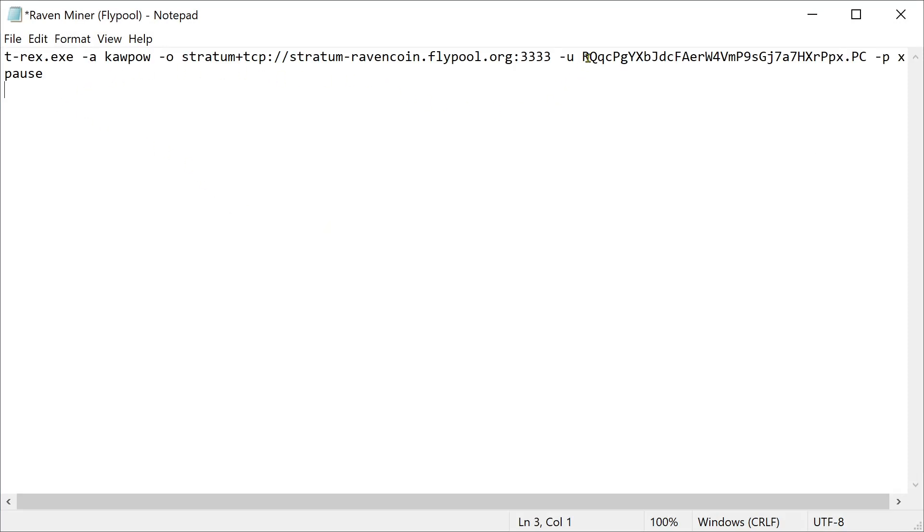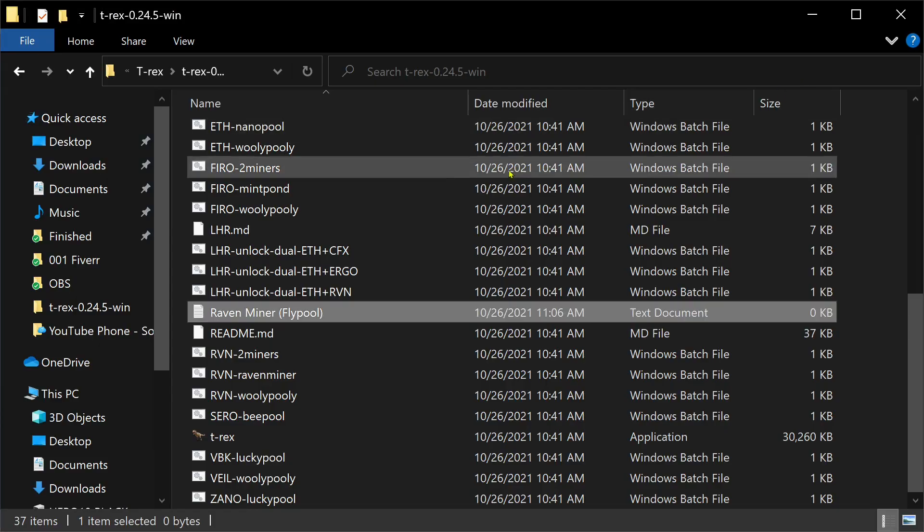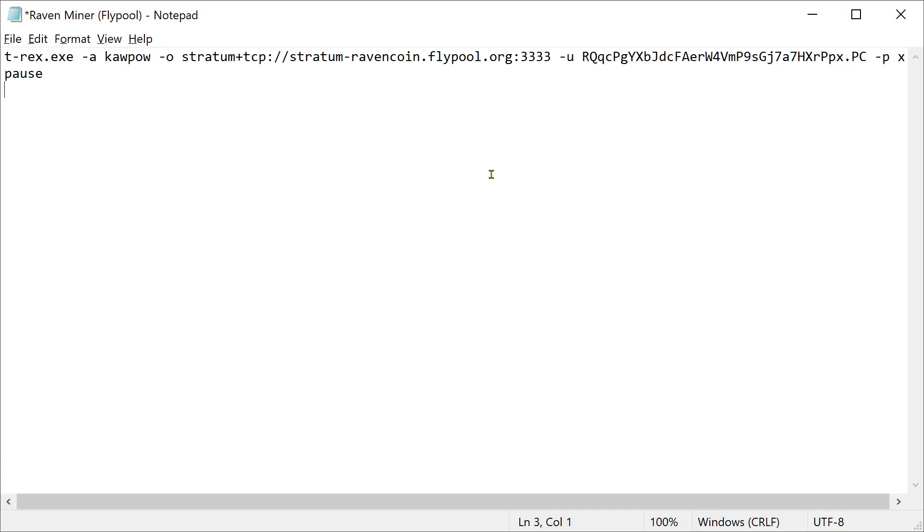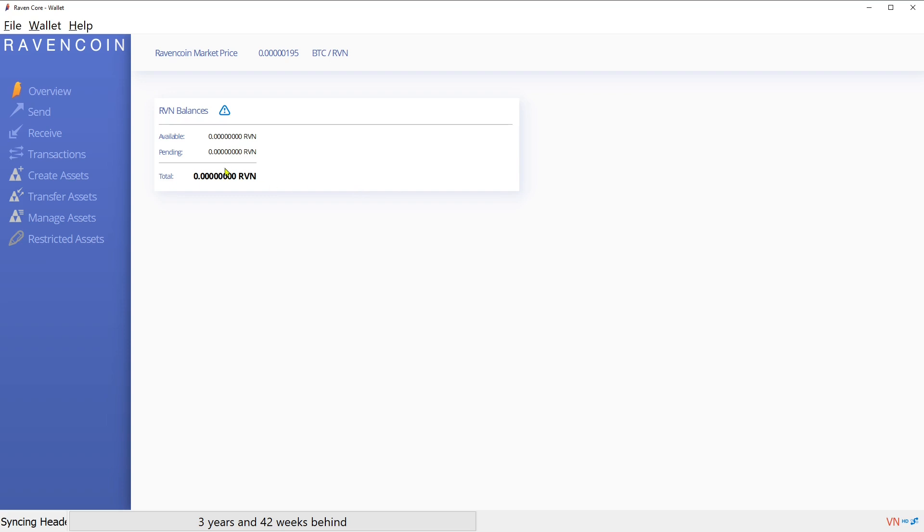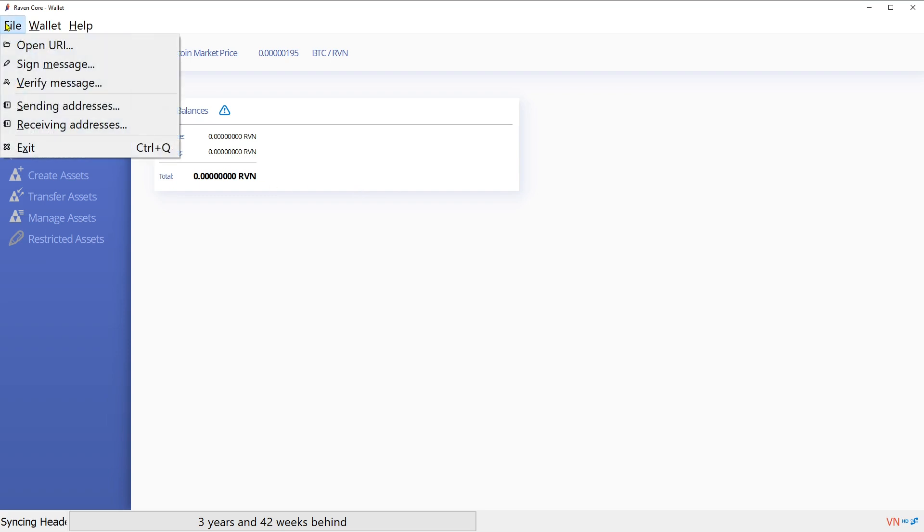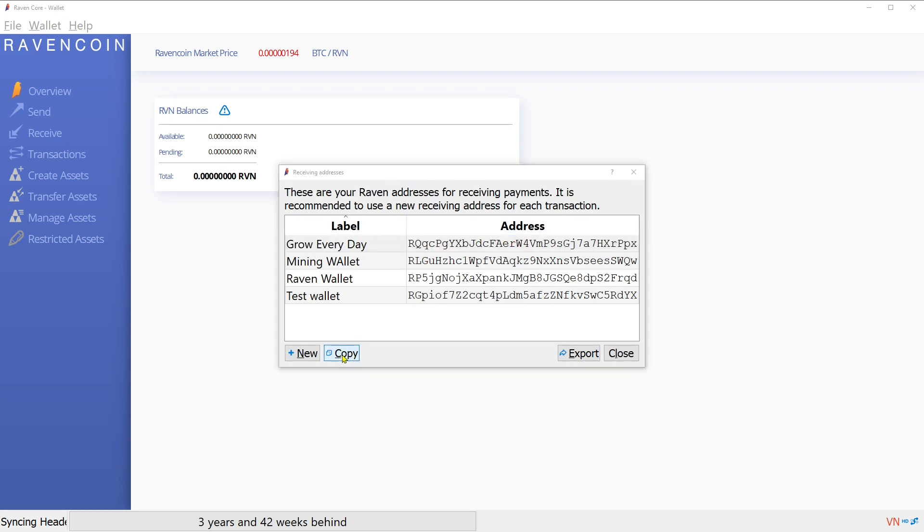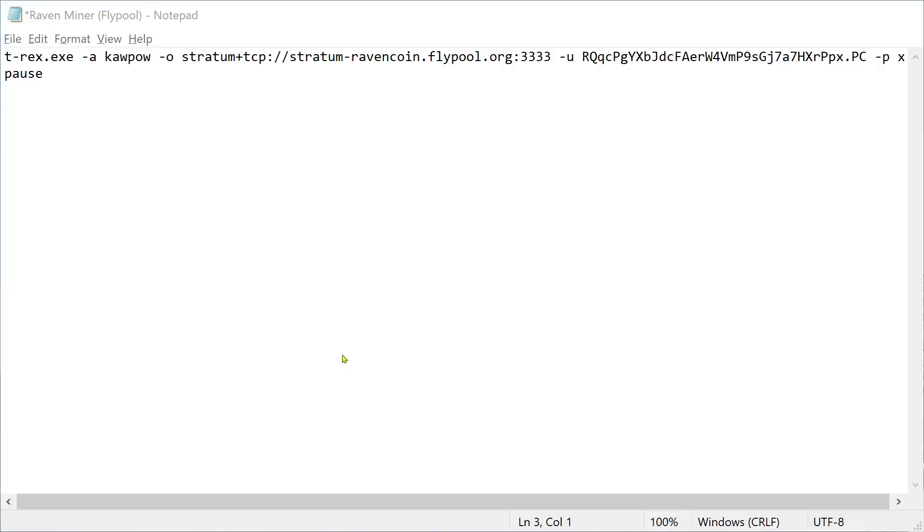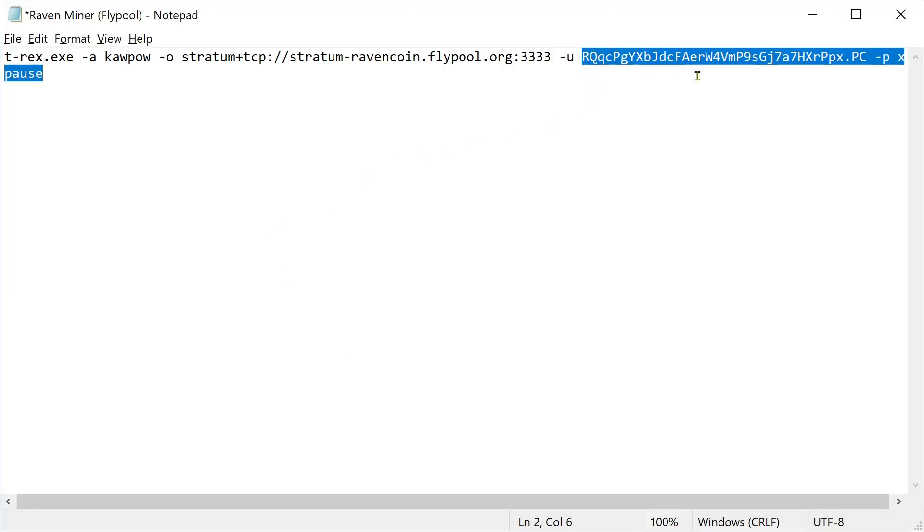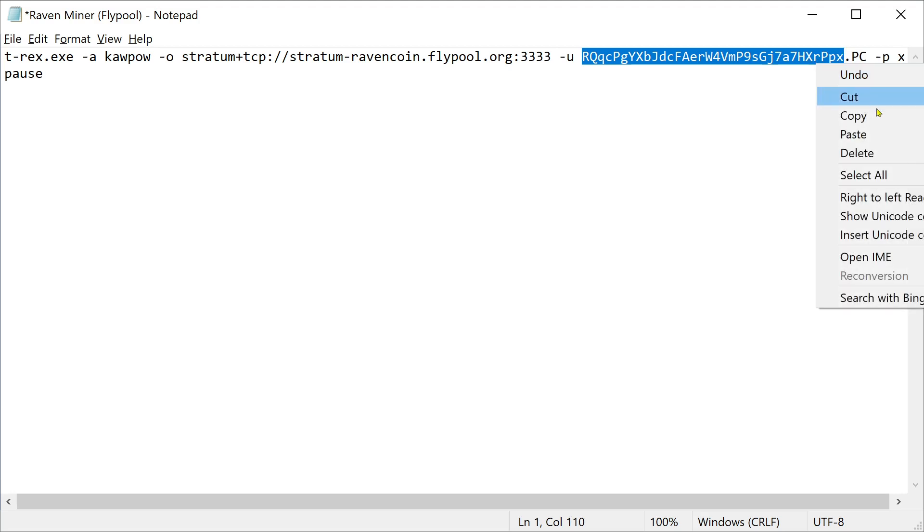And where I got this wallet from is if you go back to your Ravencore wallet, you go to receiving addresses. This is our Grow Every Day. You want to copy this. Alt tab back to the miner. And that's what this is right here.